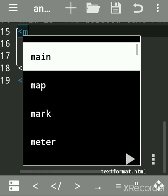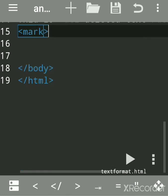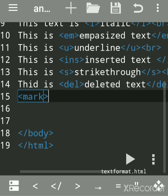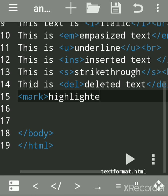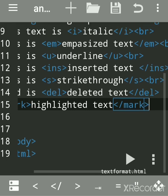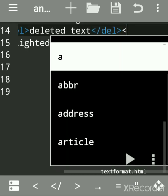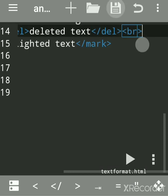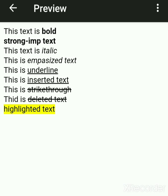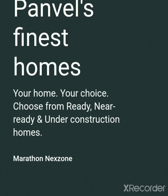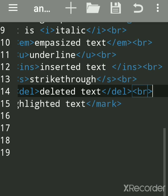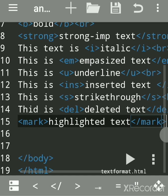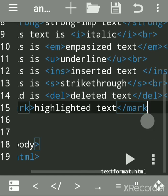Now, to make text highlighted, use the mark tag. The mark tag is used for highlighting the text. Close the mark tag, use a br tag for a new line, save it, and run — you can see the highlighted text in the output.